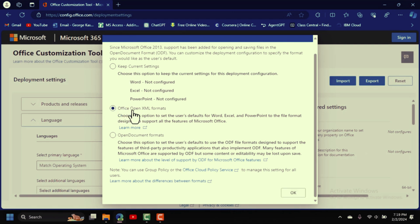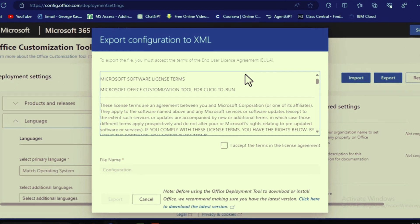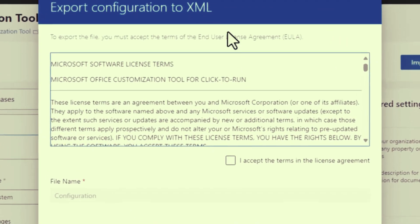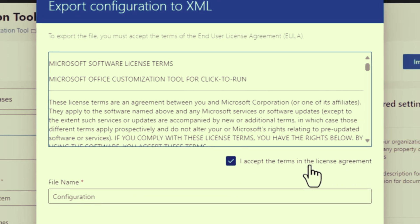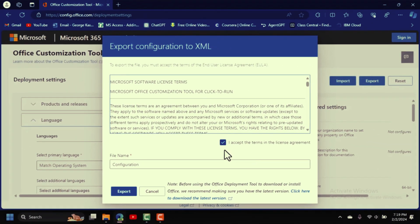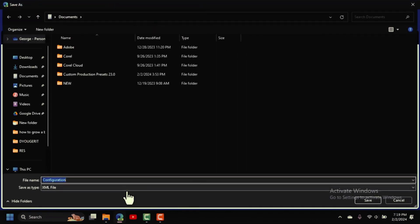When the dialog box opens, select the second option — Export in Office Open XML format. Click OK. It will open the Export Configuration to XML window; accept the license agreement terms and click Export.